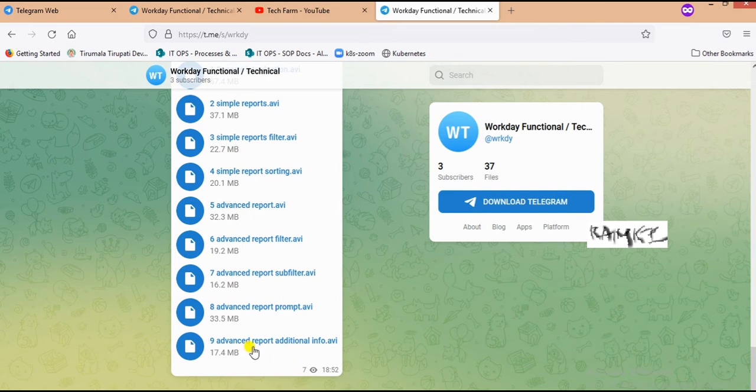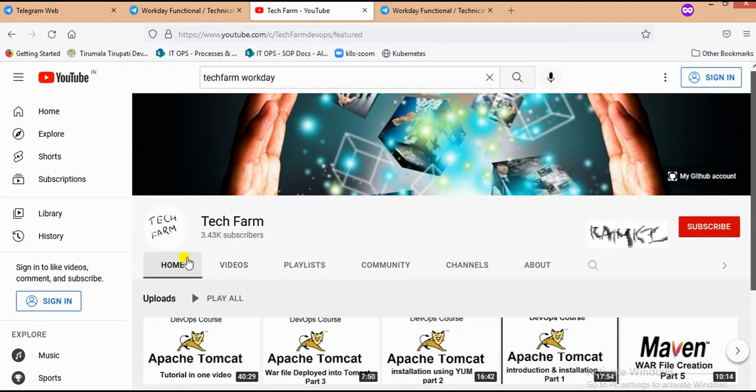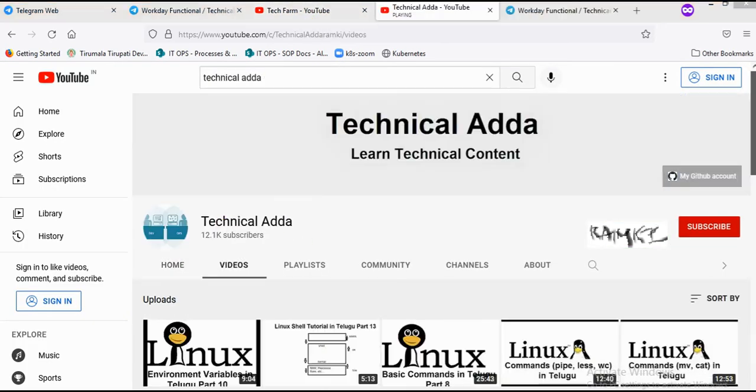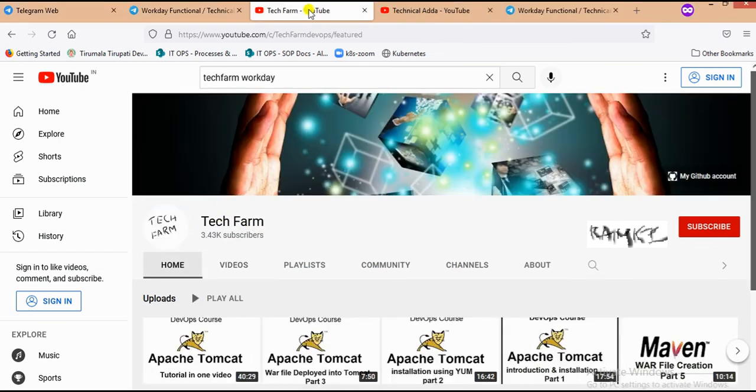Don't forget to subscribe to my Tech Farm channel. We have another YouTube channel, Technical Adda. Please don't forget to subscribe to this channel as well. Thank you guys.